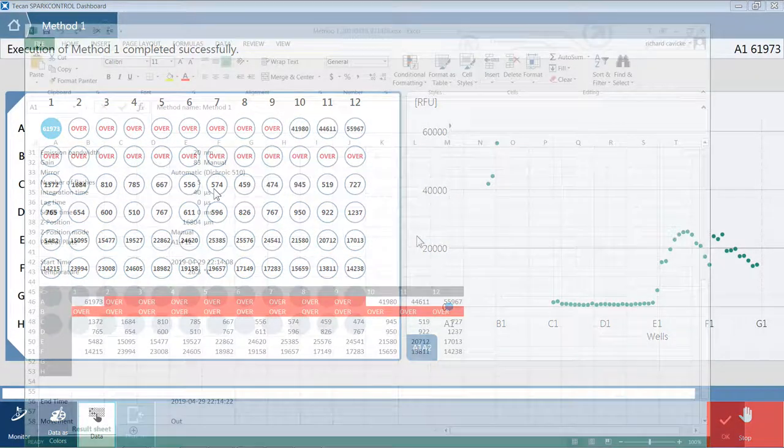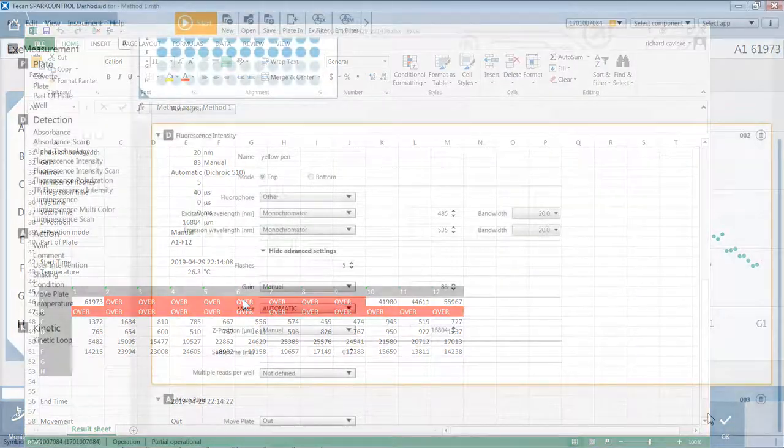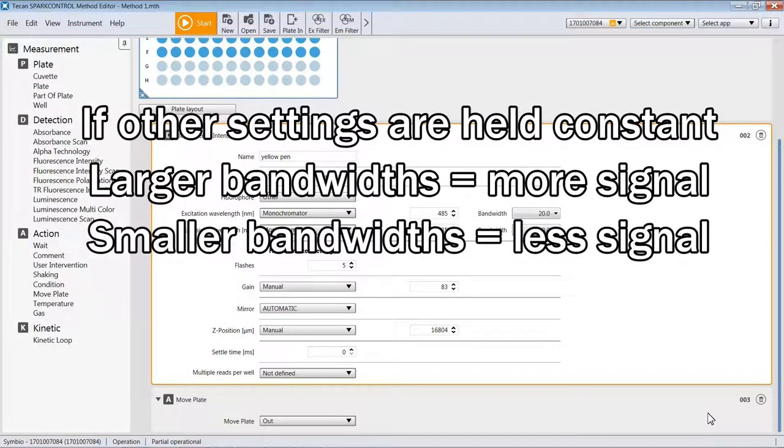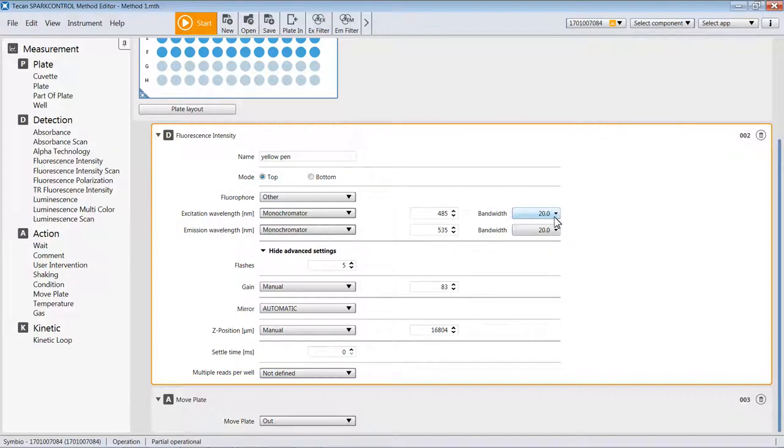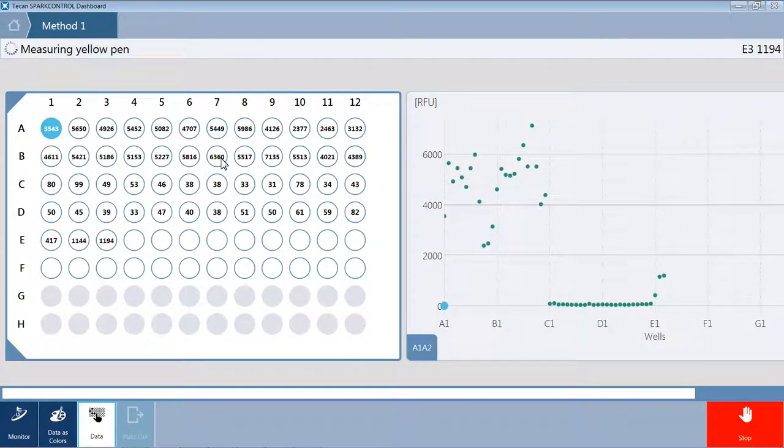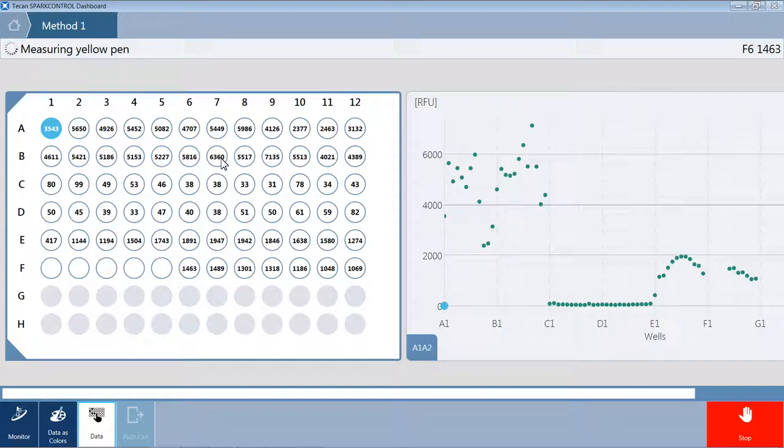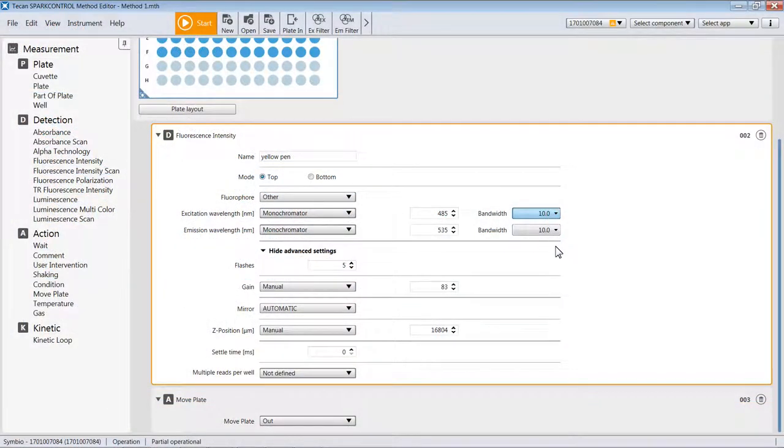Another strategy for changing the intensities of your samples while holding other things like the gain or wavelengths the same would be to alter the bandwidth. Increasing bandwidth distance makes more light and more signal, and decreasing the bandwidth would decrease the signal. In this example, I'll go ahead and change both bandwidths to 10. So we should see less signal. Comparing this data to the previous data, you can see that the signals are now considerably smaller.